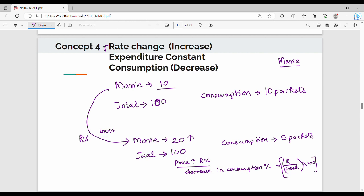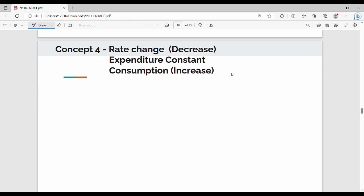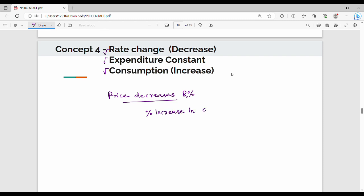Conversely, if price decreases by r%, then to keep expenditure constant, consumption increases. The percentage increase in consumption equals r ÷ (100 − r) × 100%.